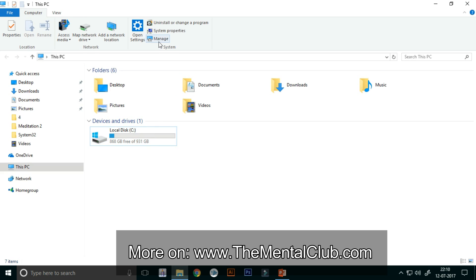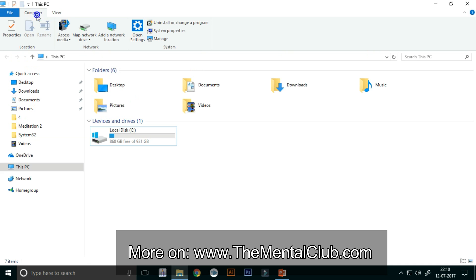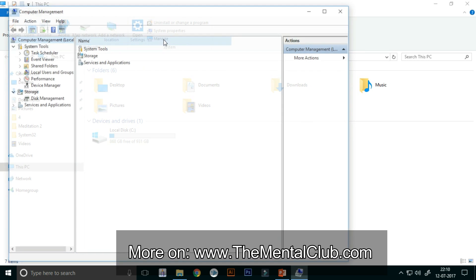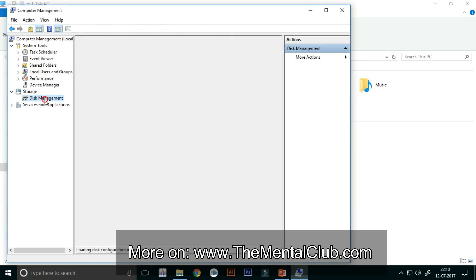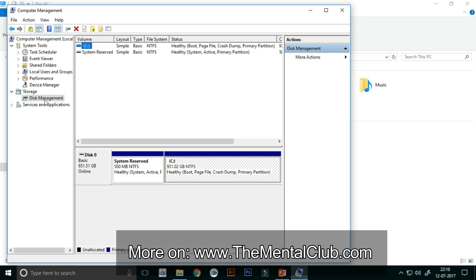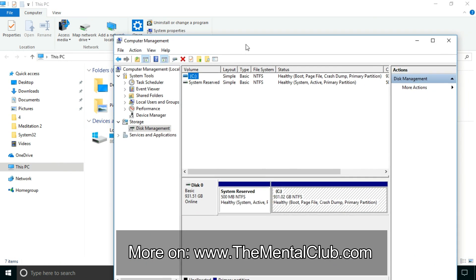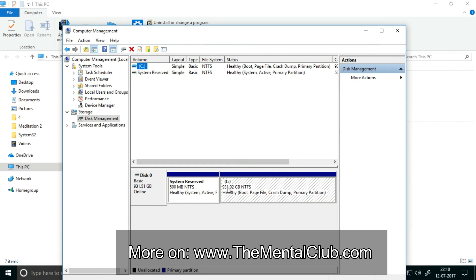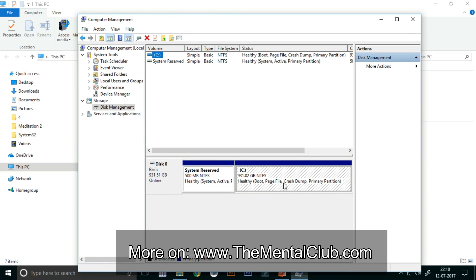For doing that, you have to click on the Manage button. So click on the Manage button here and go to Disk Management section.